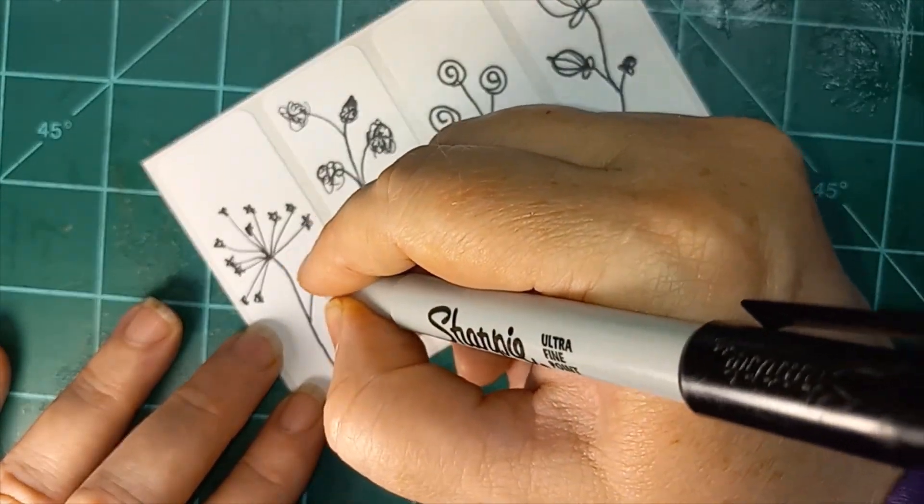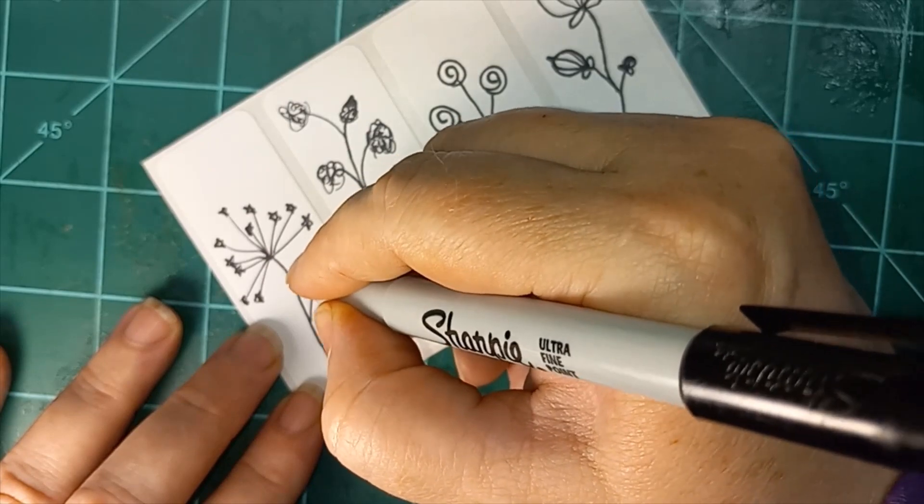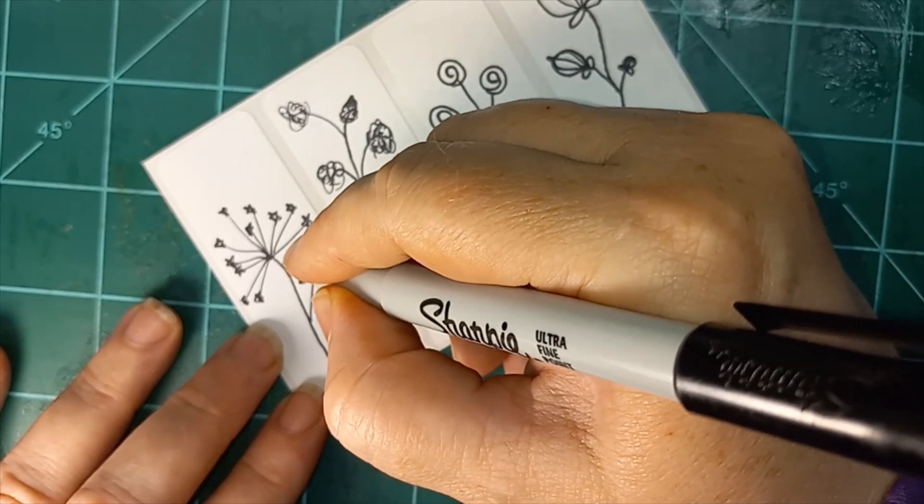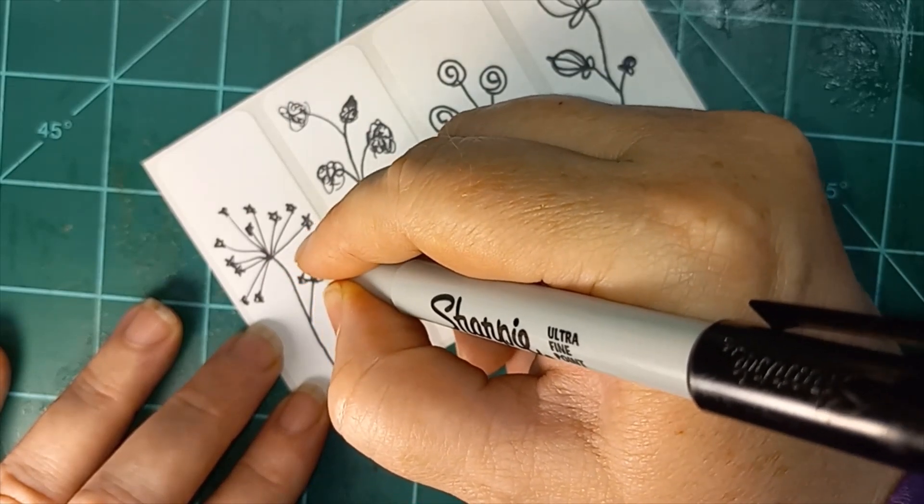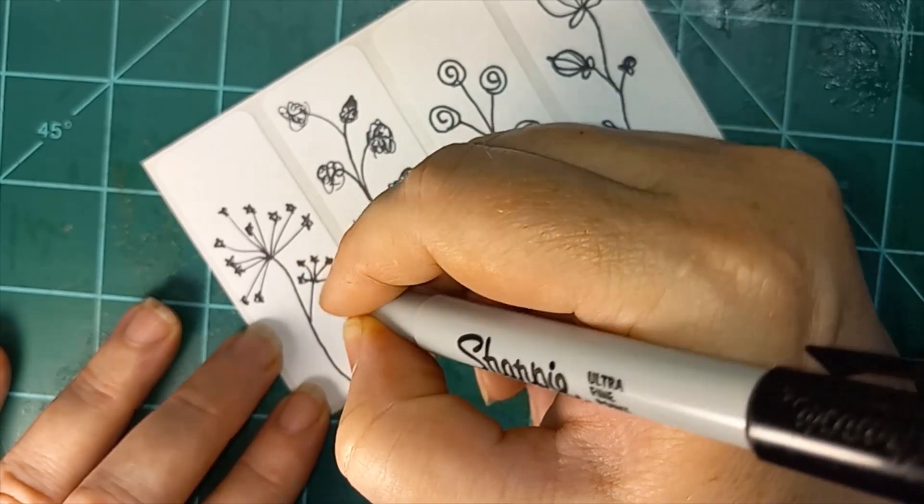And then we're going to draw another one with fewer spikies off of it. There we go.